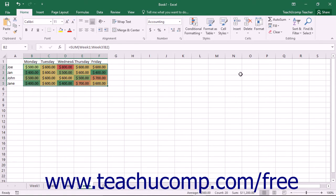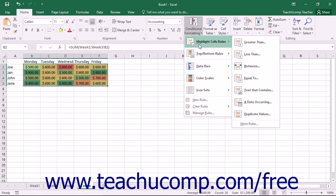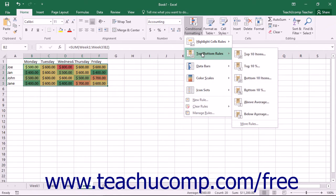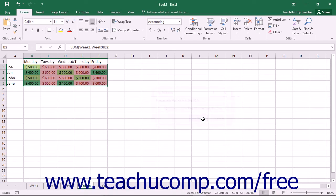You can also create your own custom rules and then decide what type of formatting to apply when a selected cell meets the criteria that you have specified. To do this, you can select one of the rule choices shown in the first section of the drop-down menu, either highlight cell rules or top-bottom rules. From the side menu, you can select the type of values that you want to highlight. This will open a dialog box where you enter the criteria which, when met, will apply the formatting that you choose.